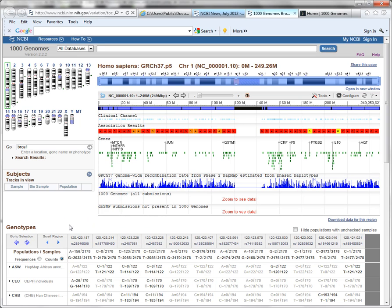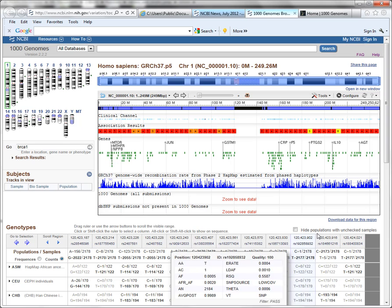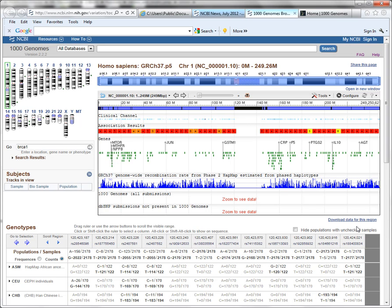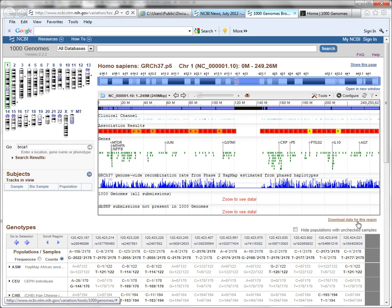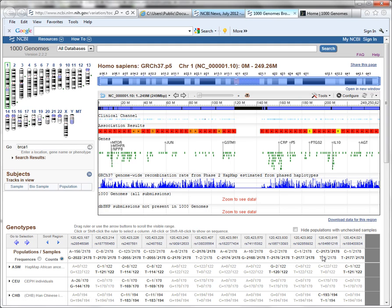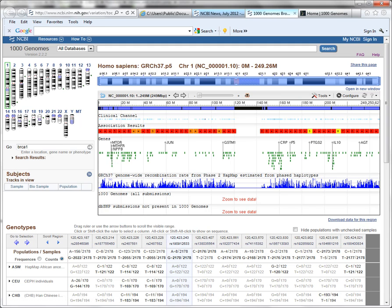And the final widget that's important to know about is download data for this region. So if you get this displayed exactly the way you want, you can download the information that you're viewing for further use and analysis.